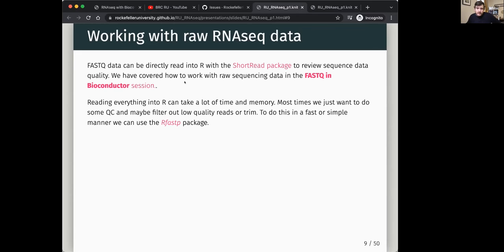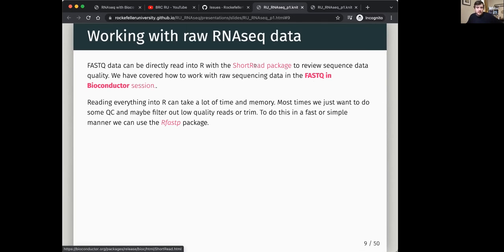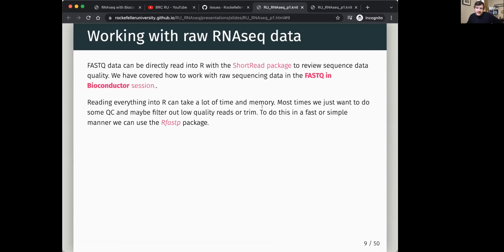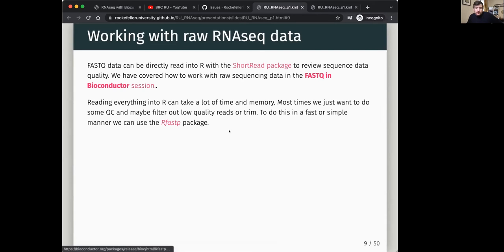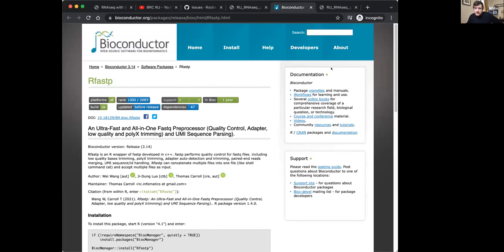In other course sections, we show you how to read FASTQ files and create your own quality plots using the ShortRead package from Bioconductor. But most of the time, reading everything in takes a lot of memory and is quite intensive. Usually you just want to do basic quality control, make sure the FASTQ looks okay, and then take that quality-controlled FASTQ and do your actual analysis on it.